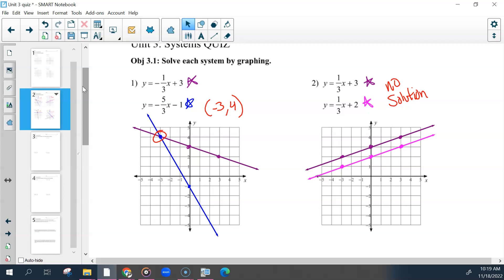If you forgot a negative, then your solution is not correct. Extend your points all the way through. The solution for number one was negative three, four.